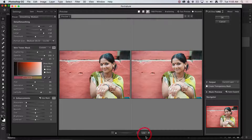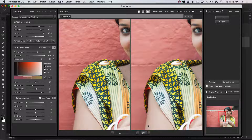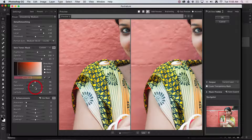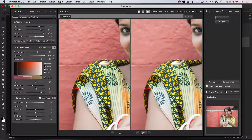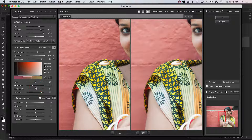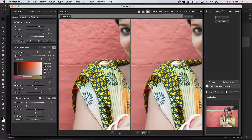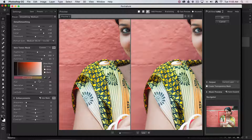Let's zoom in to 50 percent. This is a very sophisticated filter, as you can see from all the controls over here. Having said that, it only concentrates on doing one thing, and that is to smooth skin. It looks for the dominant skin hue and then softens that.